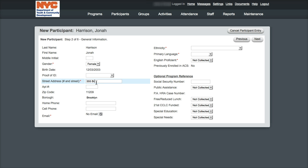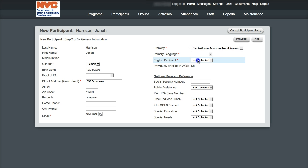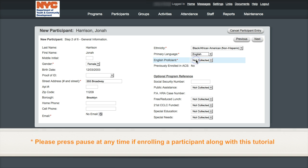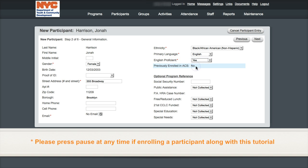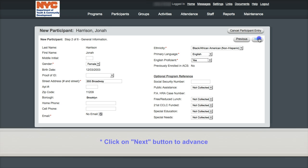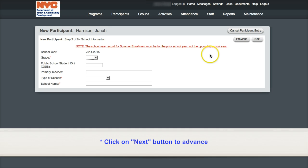Please bear with me while I quickly enter in the required fields for demonstration purposes. You'll notice that there are many more fields than just those that are required. If you have any questions about any of the information on this page, please direct them to your DYCD Program Manager.